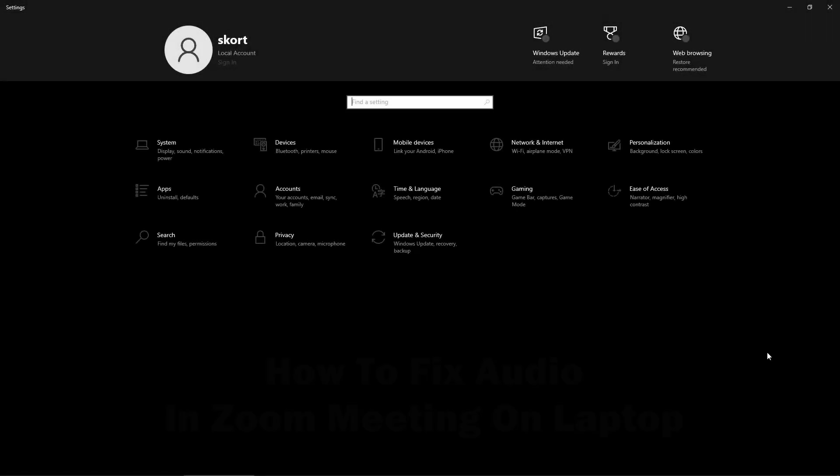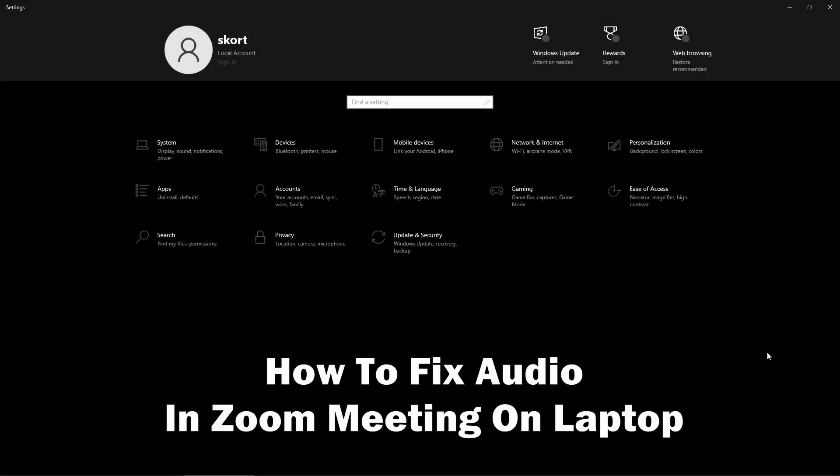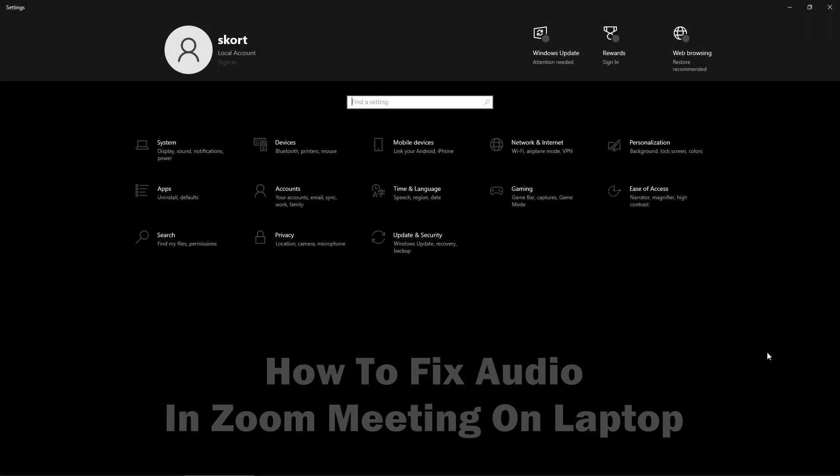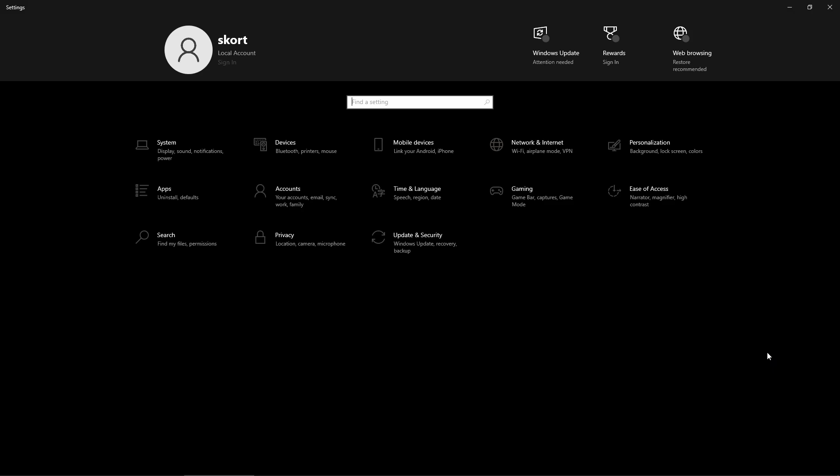Hey guys, welcome back to the channel. In this quick and easy tutorial, I will show you how to fix audio in Zoom meetings on laptop. The issue is connected to the permissions of our system and the microphone.